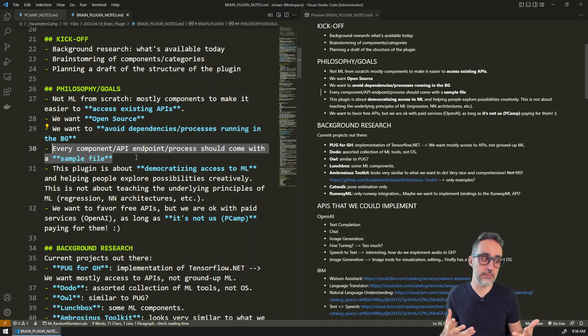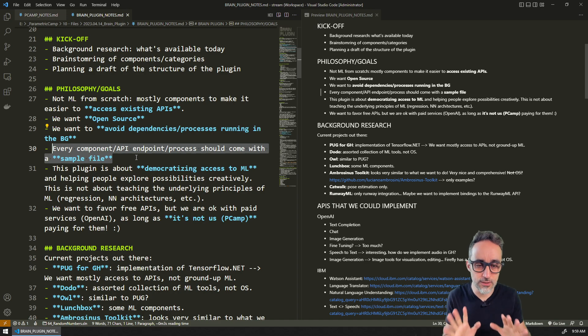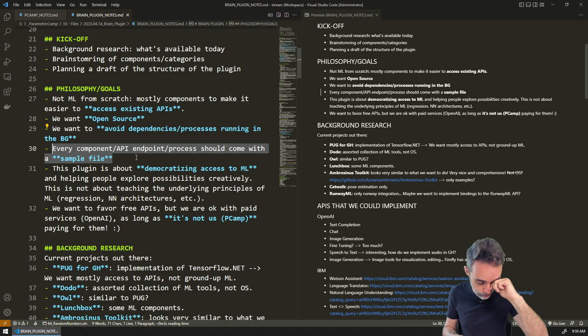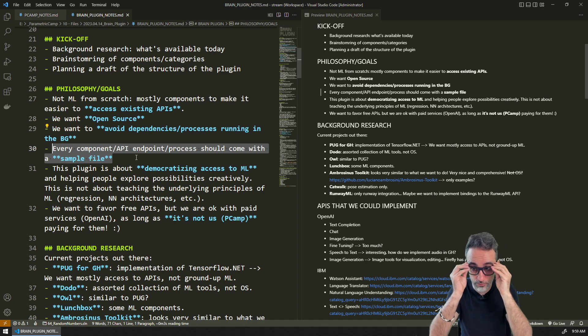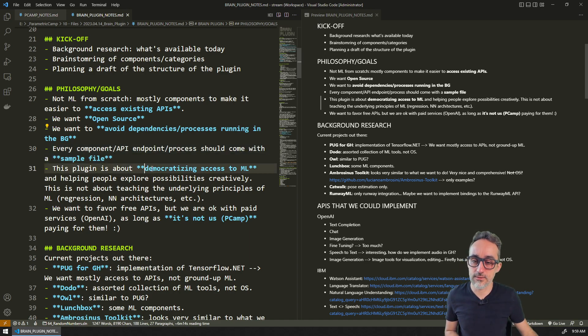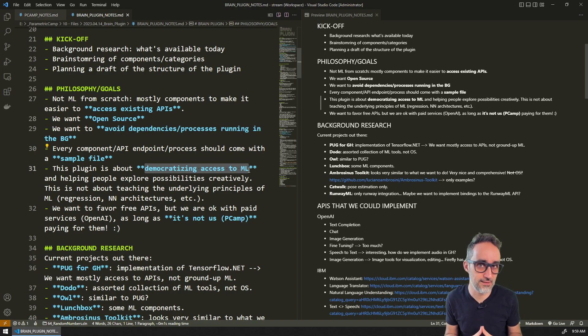To help people understand how things work. So every component or every new technique that we implement in the plugin should come with some kind of sample file that people can run. This will be important.